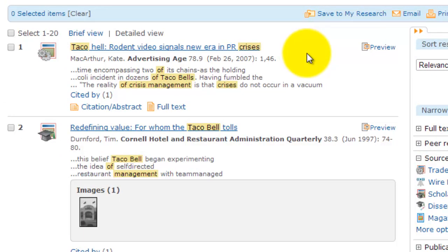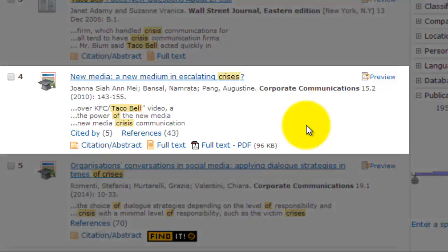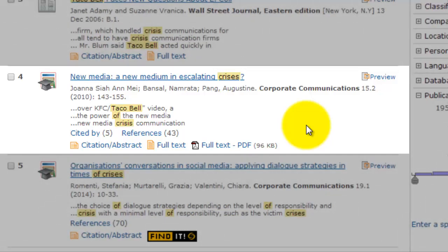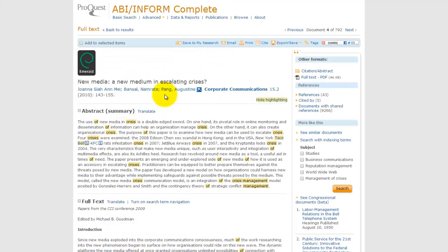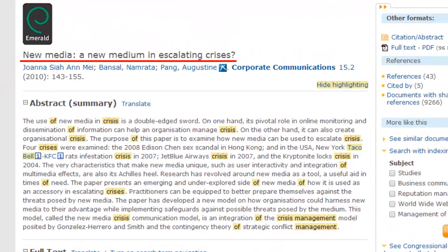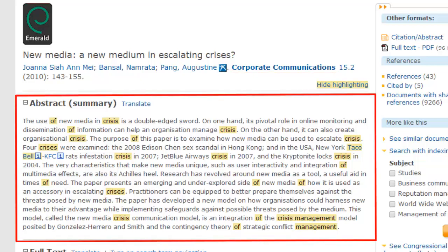Here's our Taco Hell Rodent video again. Here's another one that might work for us: 'New Media on New Medium and Escalating Crises.' Let's click on the title to open the full text of the article and take a closer look. Once we've opened the full text view, we'll see the title of the article, the authors, date, and the publication in which it was originally published. This article comes from Corporate Communications, which is a scholarly journal. There's a brief description in the abstract. This article reviews how four companies handled a particular crisis, including Taco Bell. Specifically, it talks about how using new media can help in a crisis, but can also escalate the crisis.